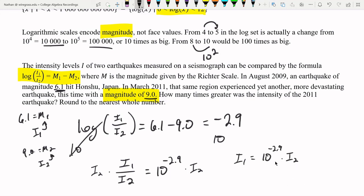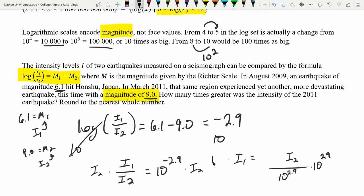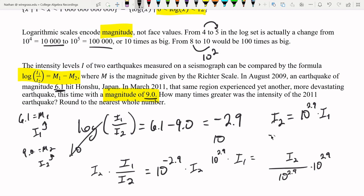Rearranging to isolate I2: I2 = I1 divided by 10 to the negative 2.9, which equals I1 times 10 to the 2.9. Calculating 10 to the 2.9 on a calculator gives approximately 794. So the 2011 magnitude 9.0 earthquake was about 794 times as powerful as the 2009 magnitude 6.1 earthquake. This illustrates the importance of understanding logarithmic scales — a seemingly small difference in magnitude represents an enormous difference in actual intensity.